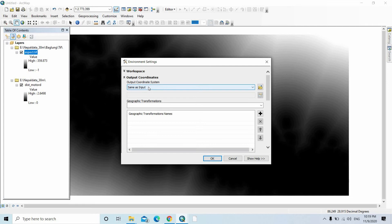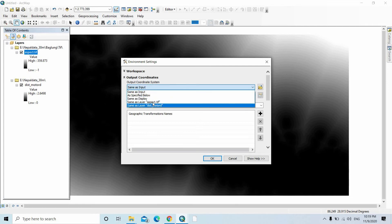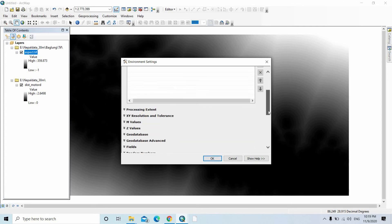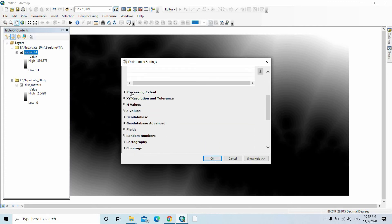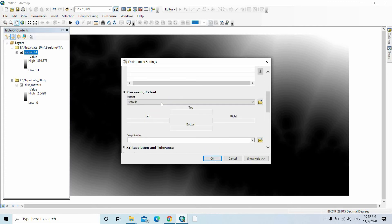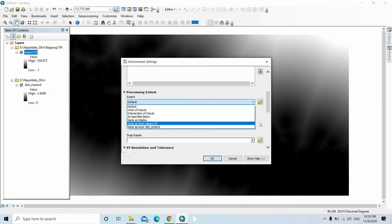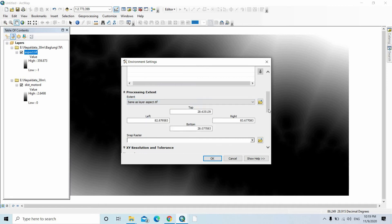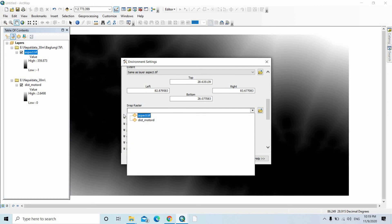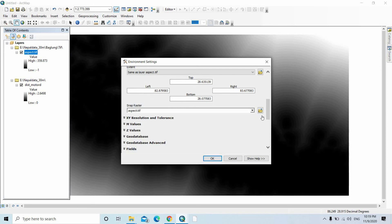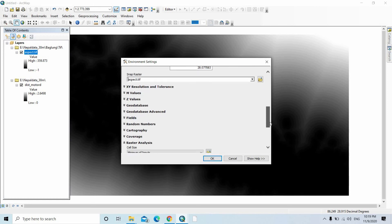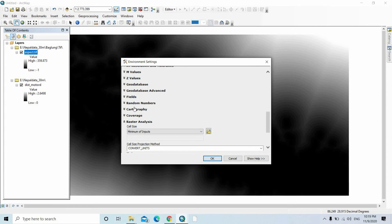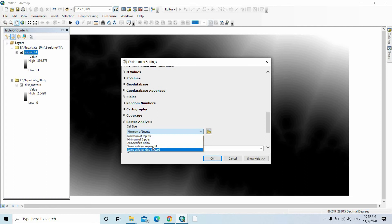Now click on Output Coordinates - set it the same as the aspect. The processing extent should be the same as the aspect.